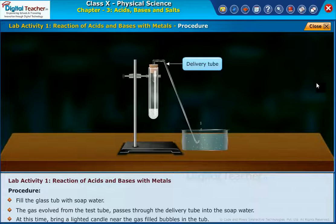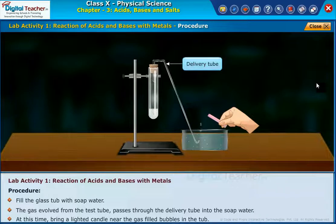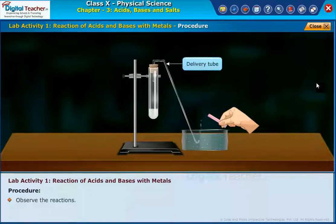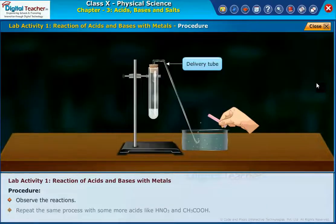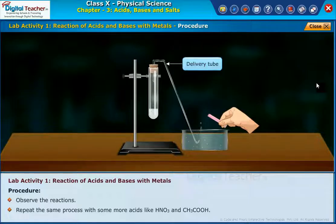At this time, bring a lighted candle near the gas-filled bubbles in the tub. Observe the reactions. Repeat the same process with some more acids like nitric acid and acetic acid. Note: be careful while handling the acids.